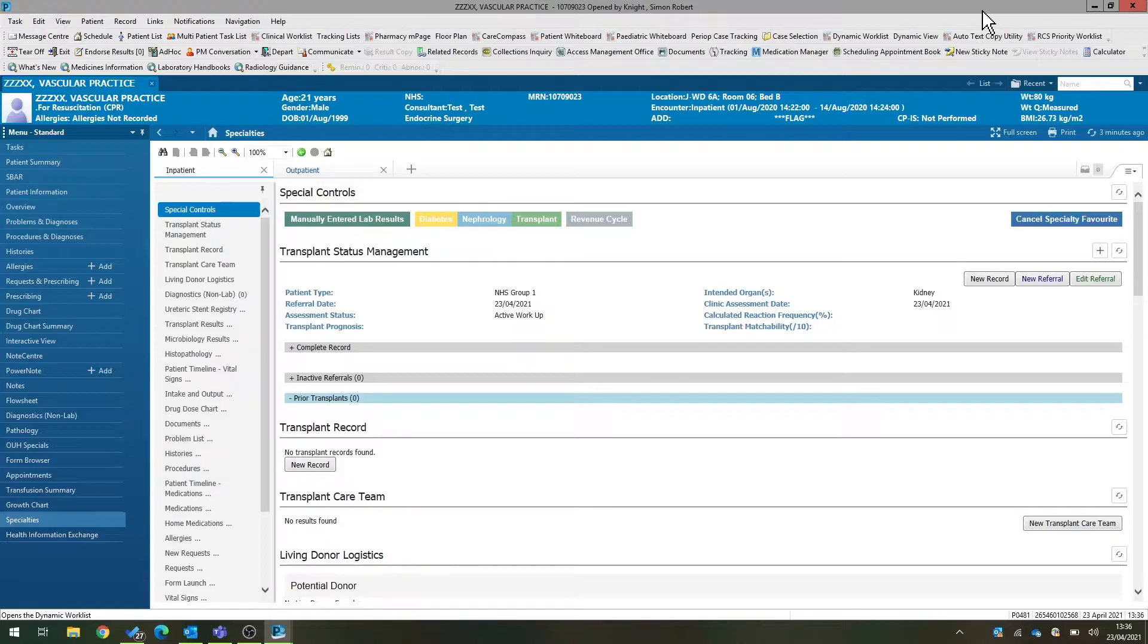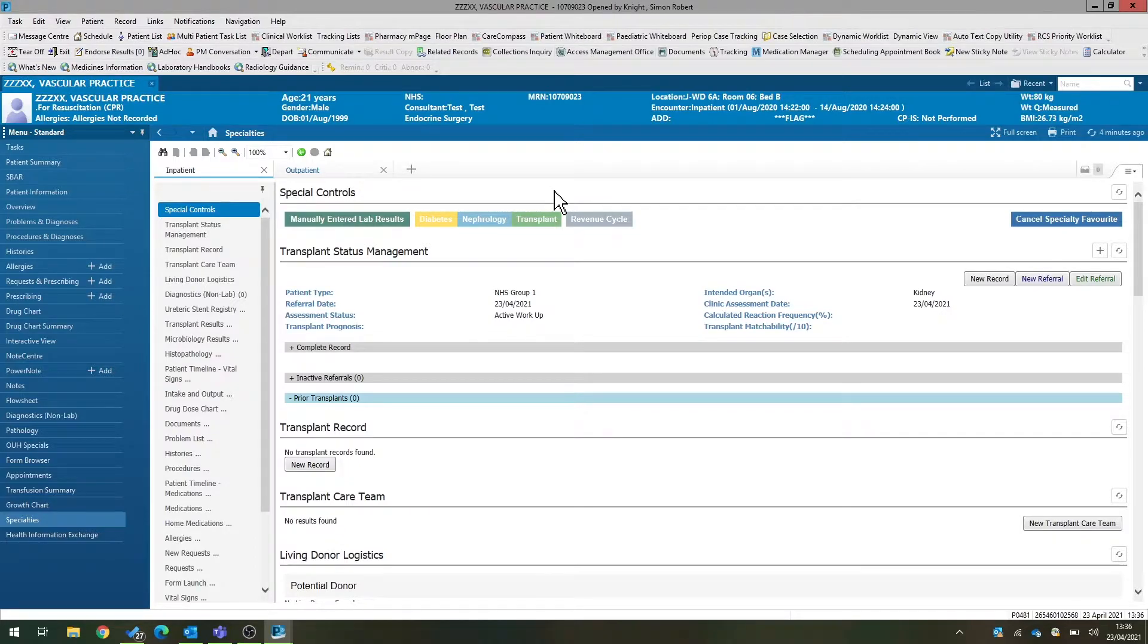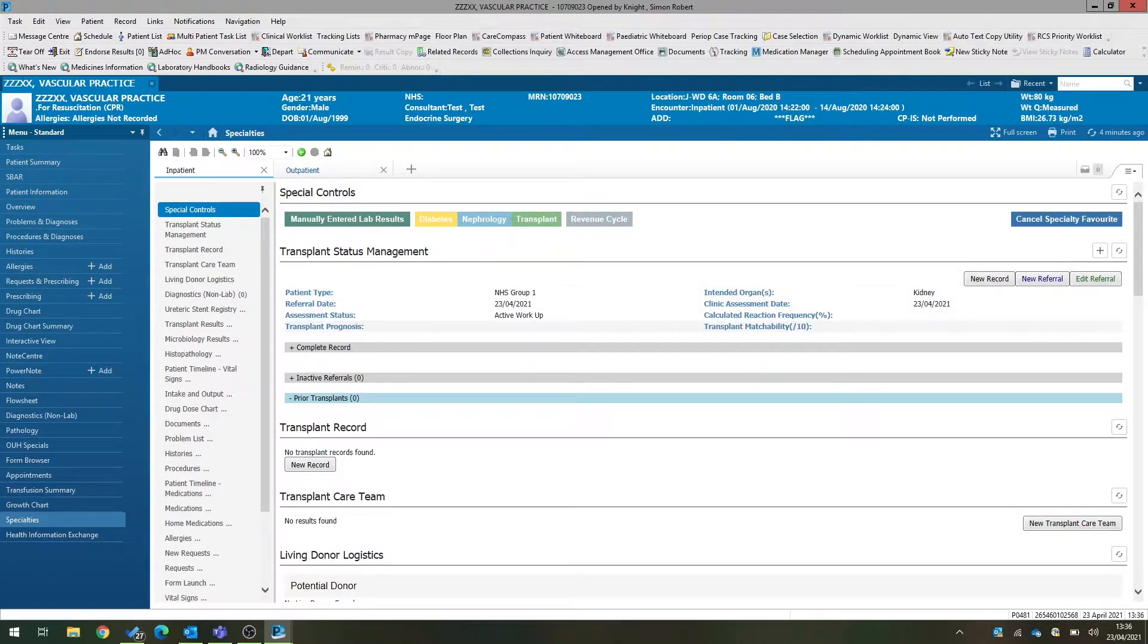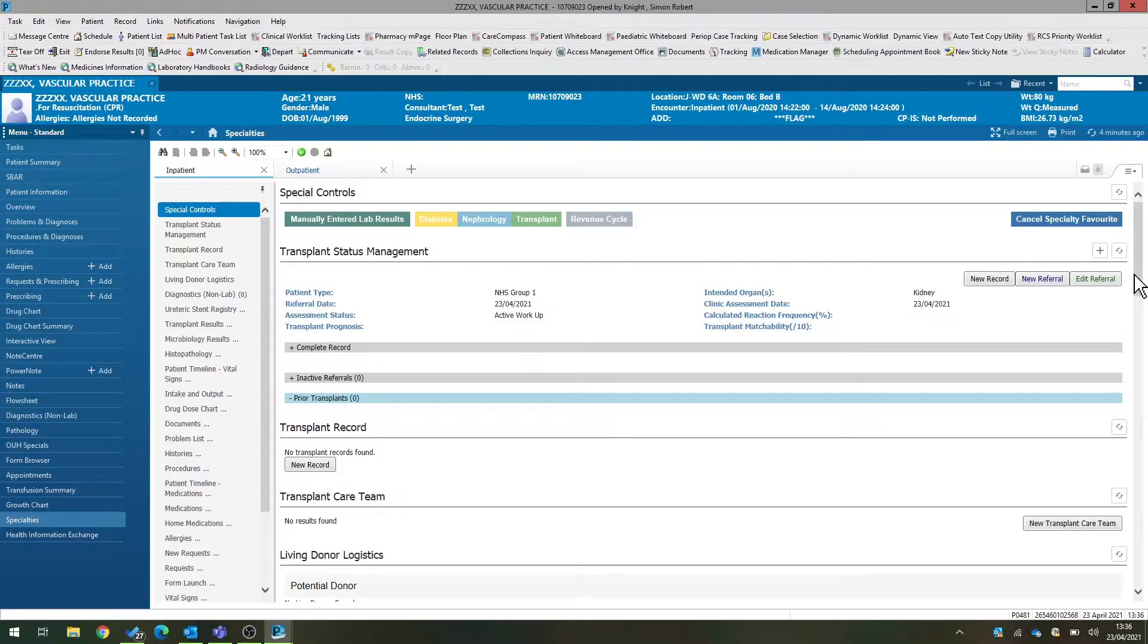Here we've got a patient record. The patient already has in the transplant status management component a referral which is active, and the first thing we're going to do is set this recipient up as a potential living donor recipient.